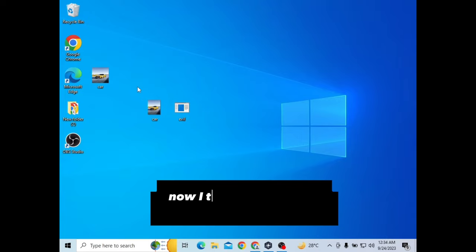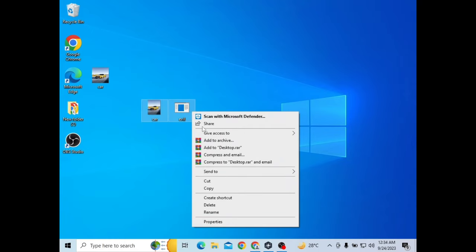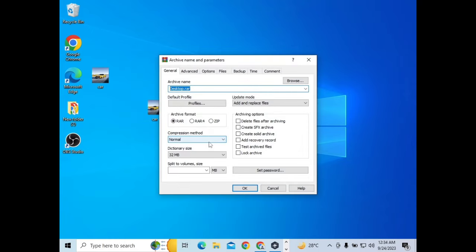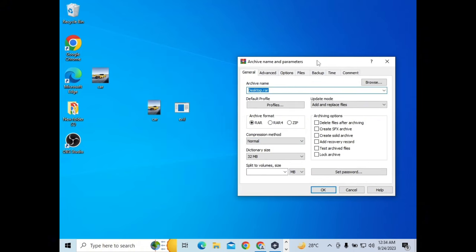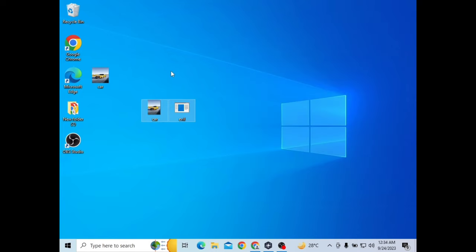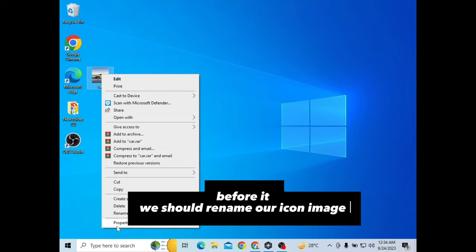Now I'll take the JPG image and my payload to archive. Before we do that, we should rename our icon image.